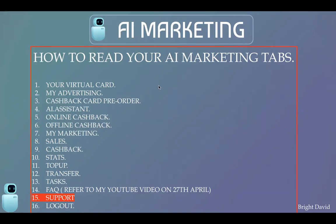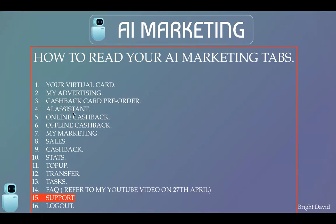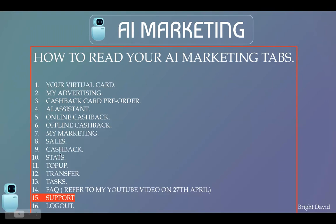regarding how to read your AI Marketing tabs. So if you are in AI Marketing, you will have all these tabs on your left-hand side of your account when you log into your account. As you can see, this is the 15th video in this series that I have made explaining each and every single one of these tabs.